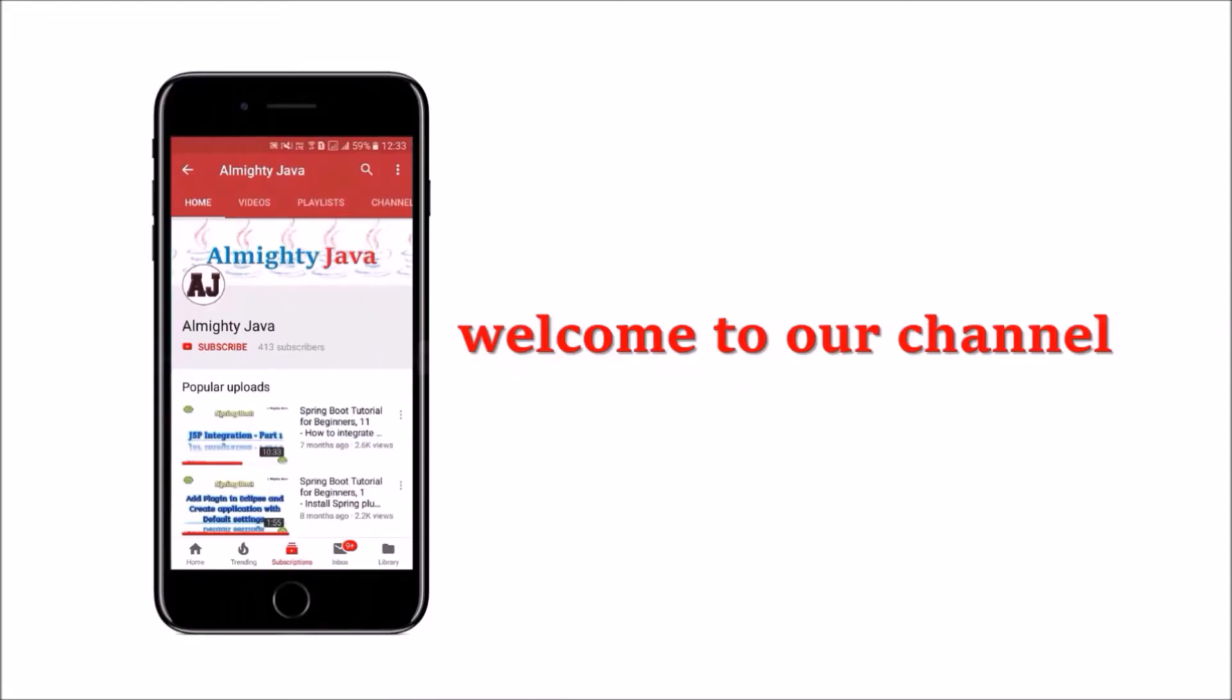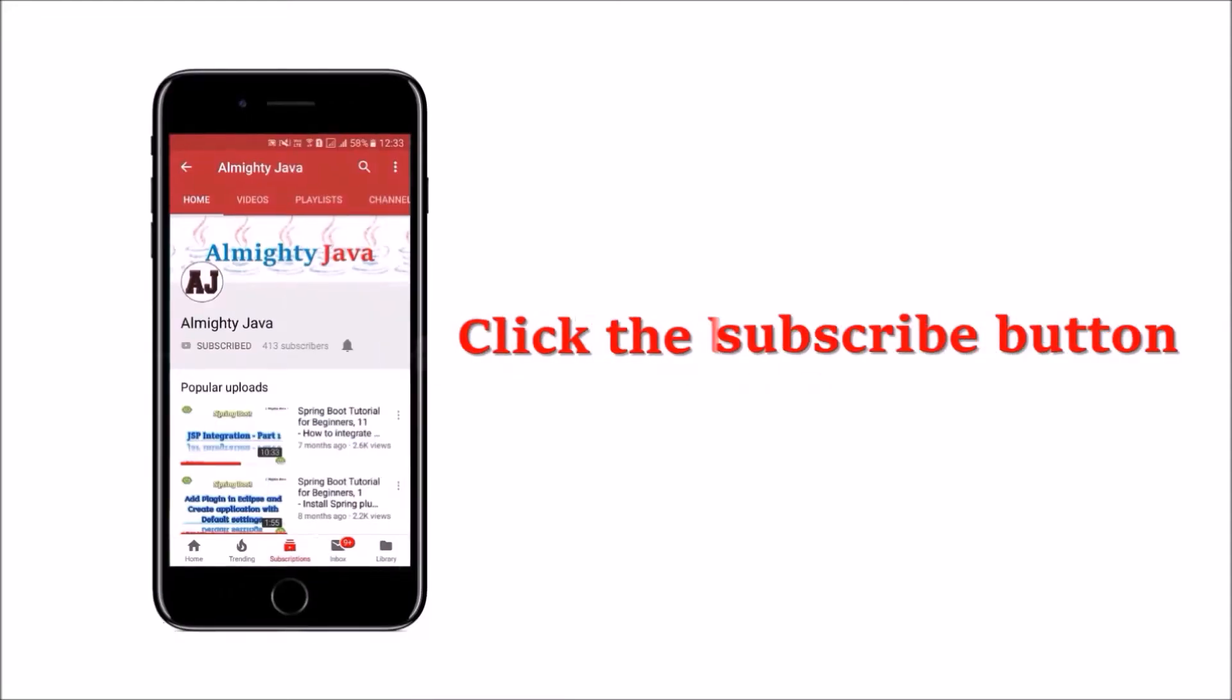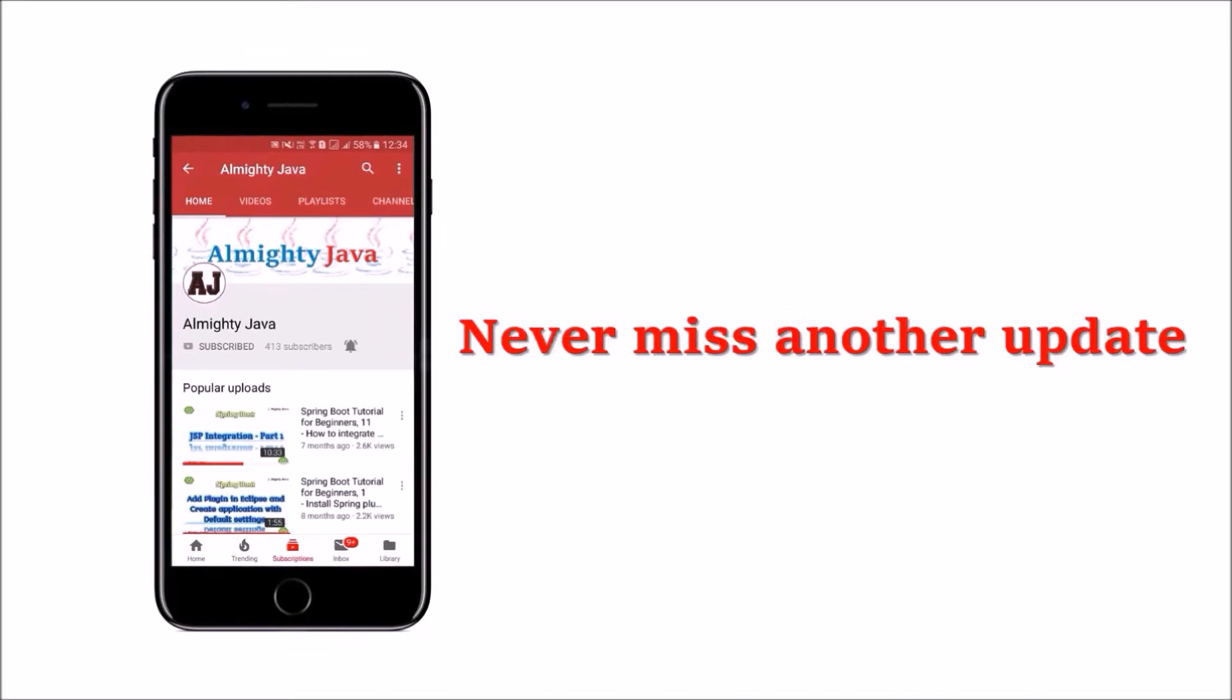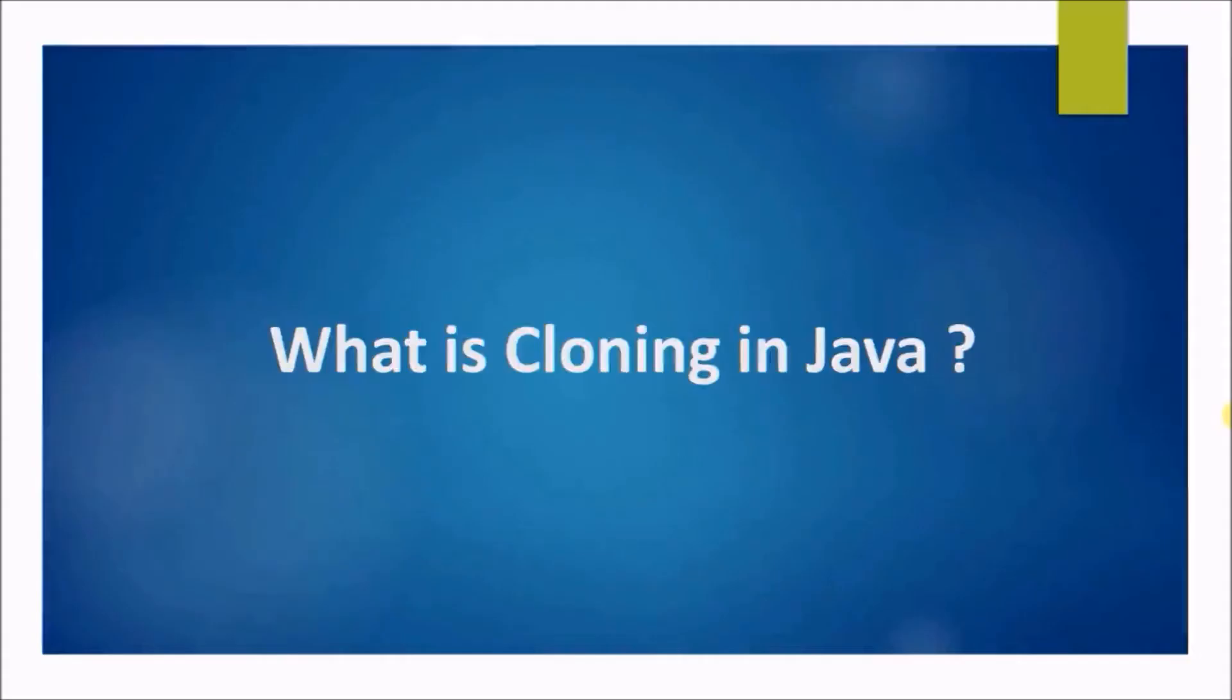Hey guys, welcome to our channel. Please click the subscribe button and click the bell icon and never miss another update from Almighty Java.